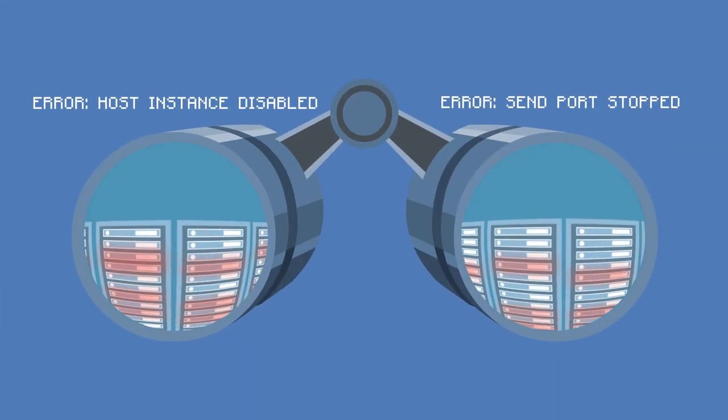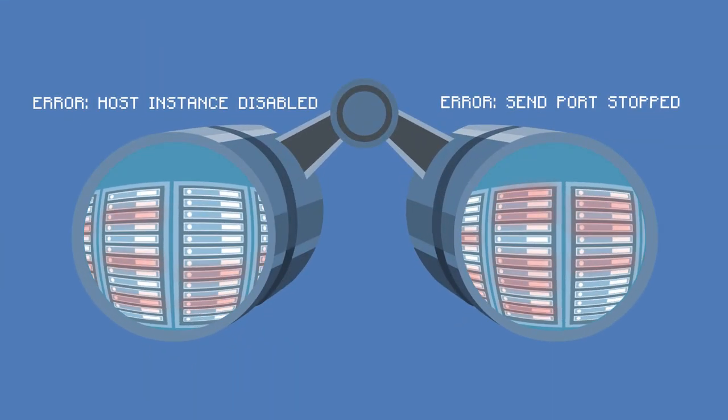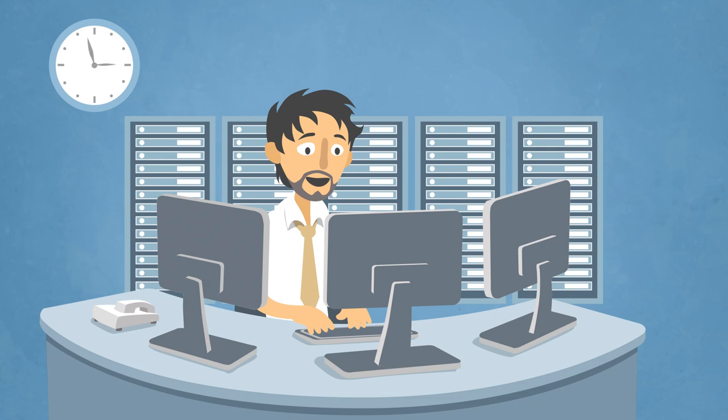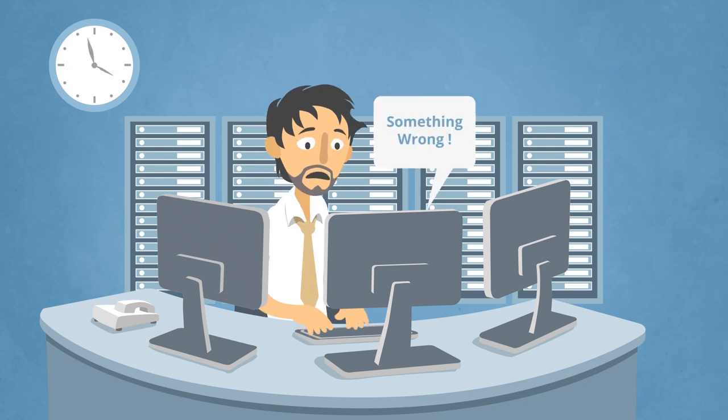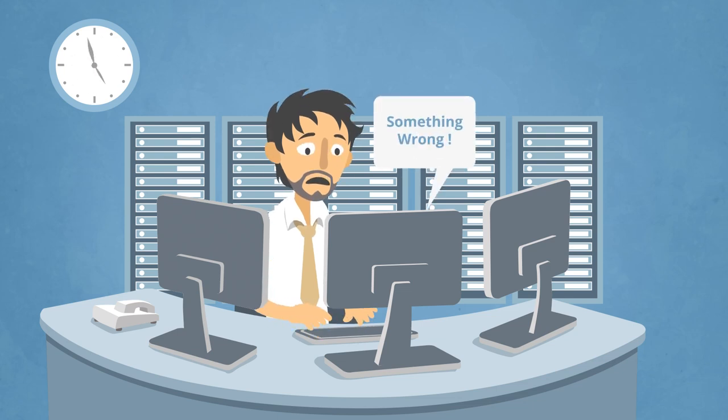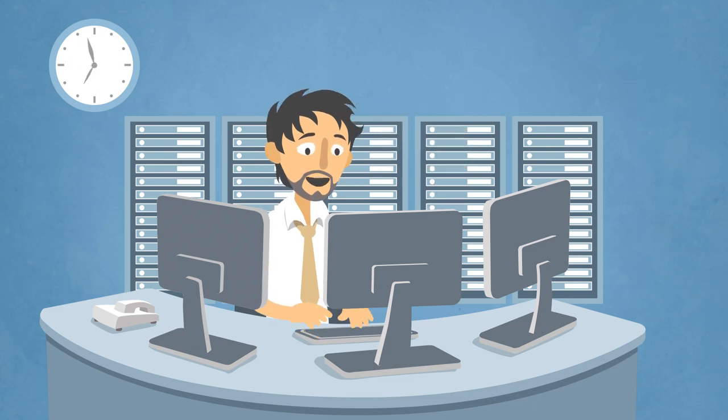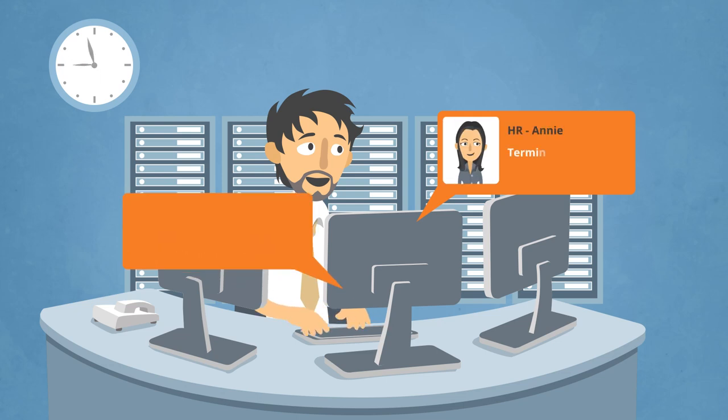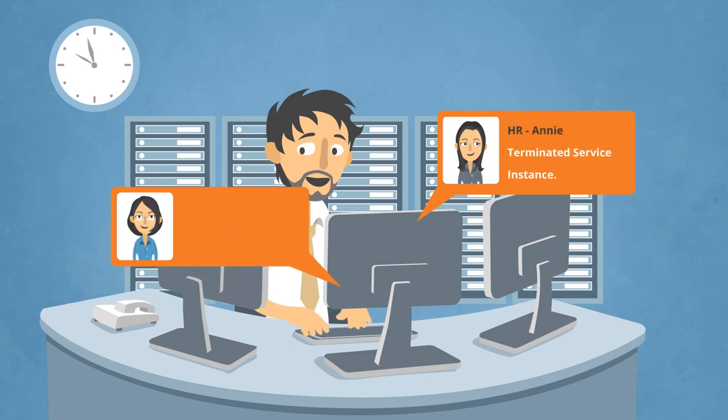BizTalk 360 also takes the challenge out of monitoring. You get notified instantly whenever something goes wrong in your BizTalk environment. Know exactly what everyone has been up to, and ensure a healthier environment.